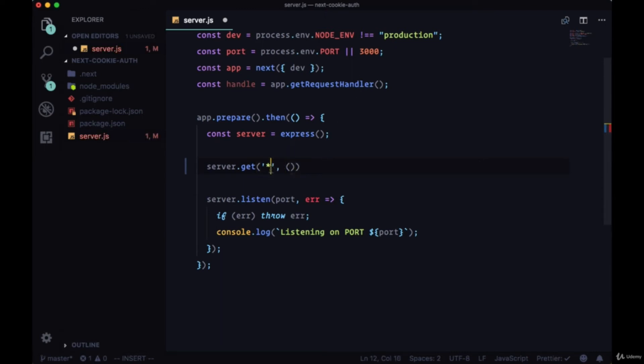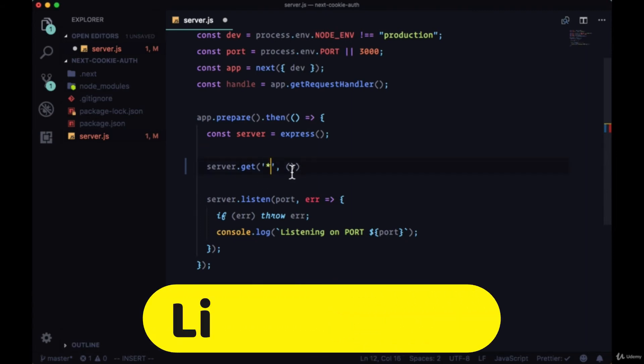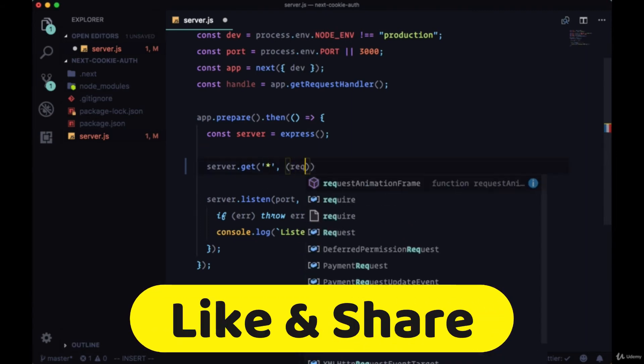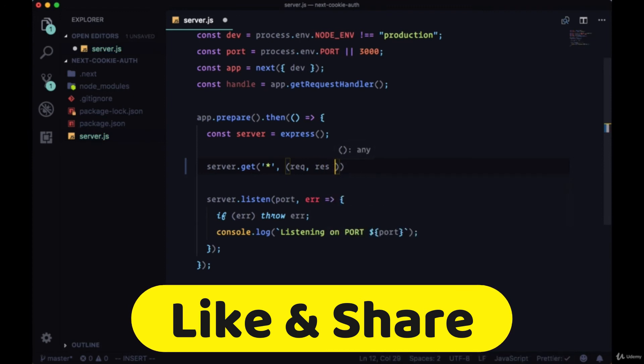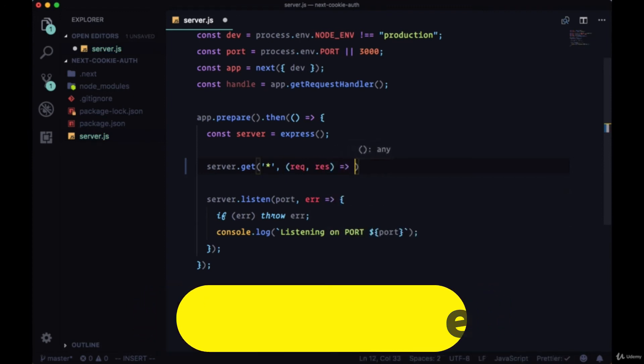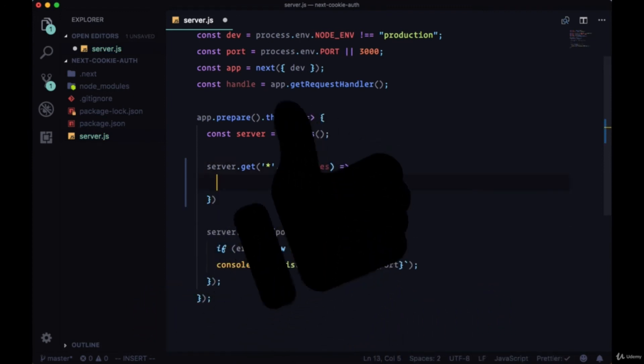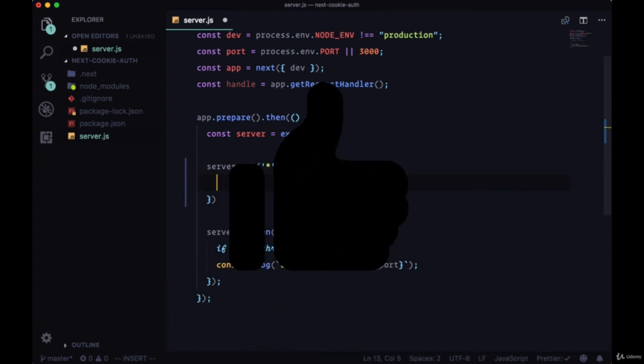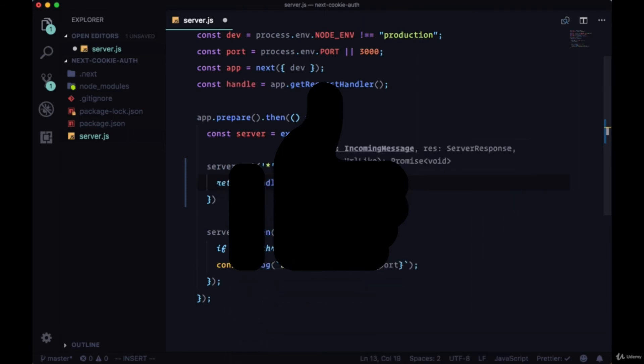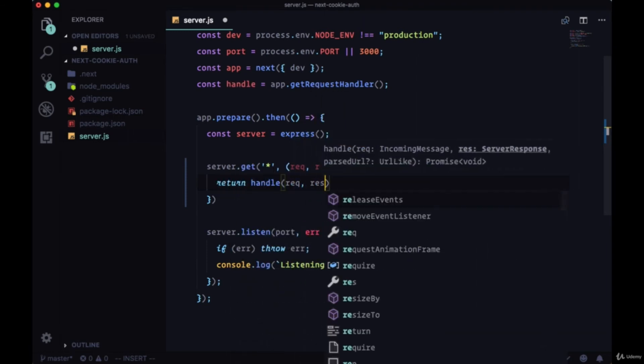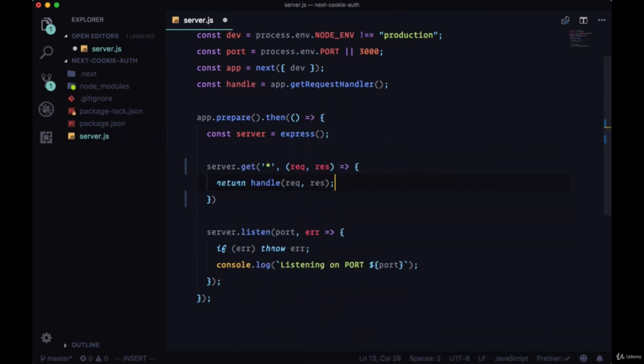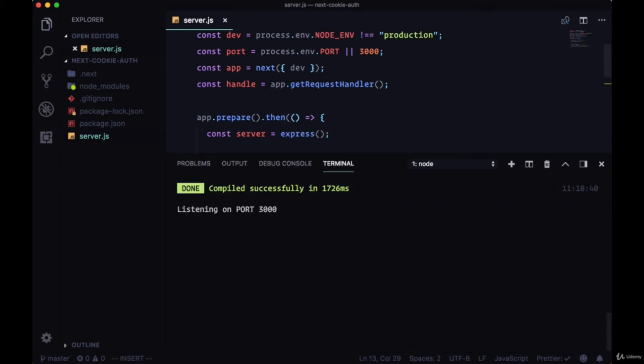For any get request to any route, we're going to handle it with the get request handler. So we'll use this blob pattern here for our route. For any get requests made in our app to the server, in our handler function we're just going to return handle and then pass through the request and response made so that Next can take care of it.